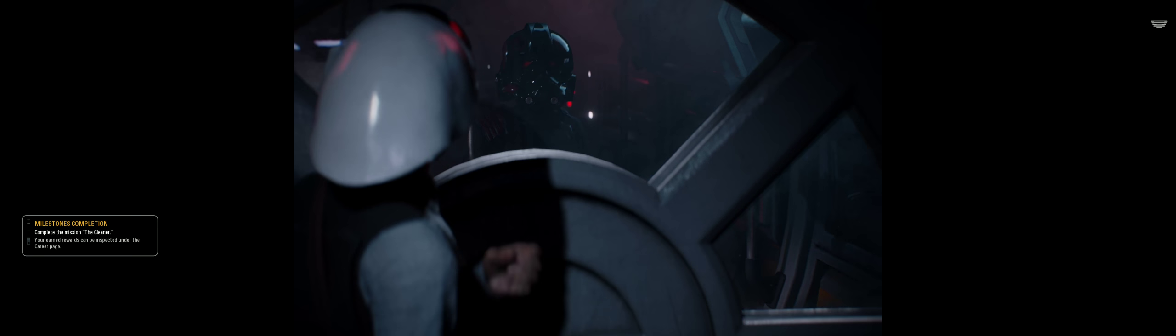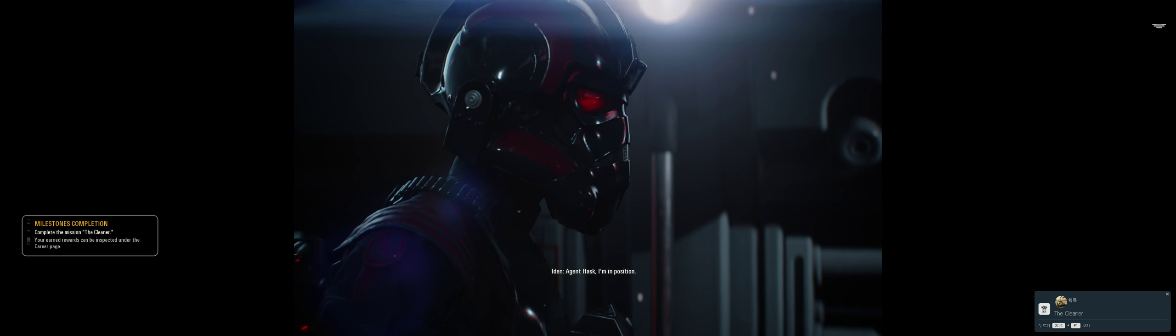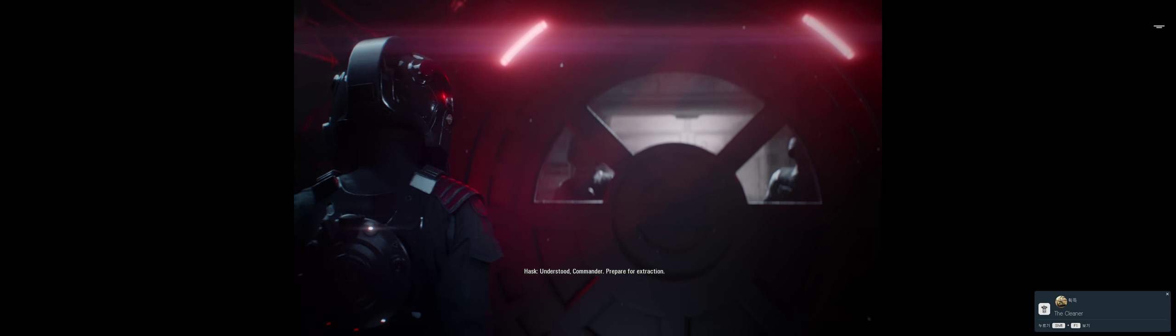Agent Hask, I'm in position. Understood, Commander. Prepare for extraction. Three, two, one.